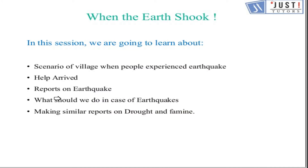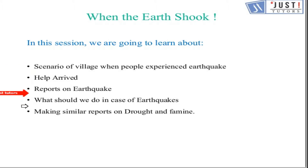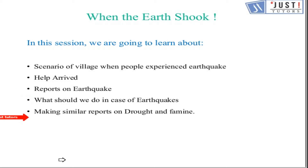We have a few objectives to discuss: the scenario of a village when people experienced an earthquake, how help arrived, reports on earthquakes, what we should do in case of an earthquake, and making similar reports on drought and famine.